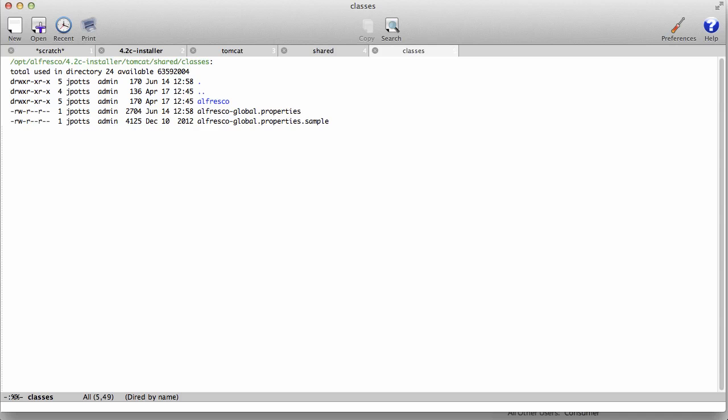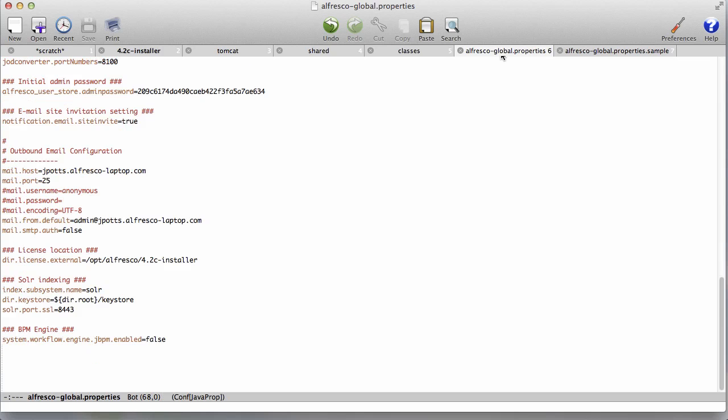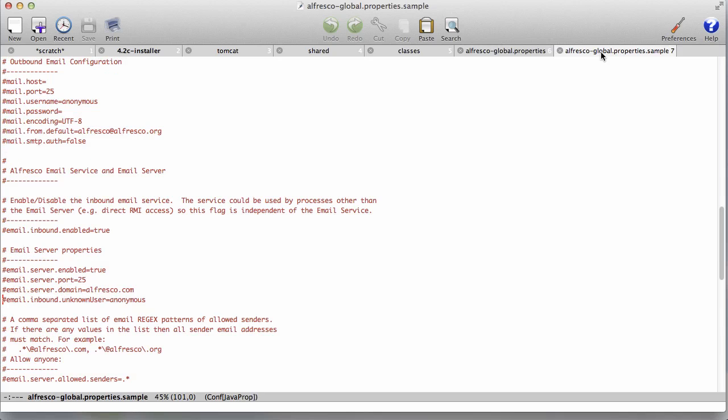I have a text editor open and I'm going to Tomcat Shared Classes, Alfresco Global Properties. That's the file we want to edit. You can see I've got the outbound email config. So when Alfresco wants to send an email, this is how it knows how to do that.